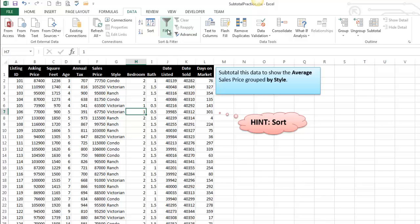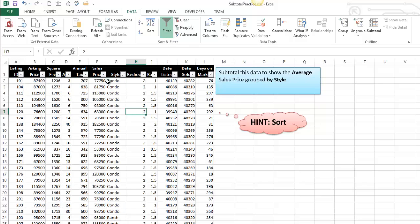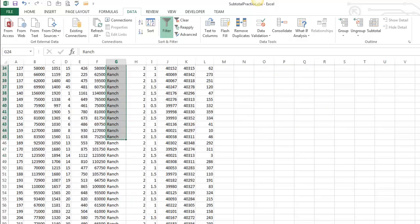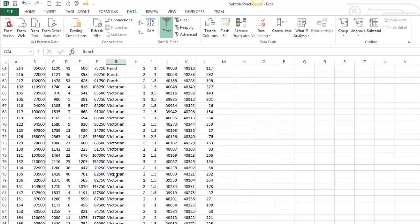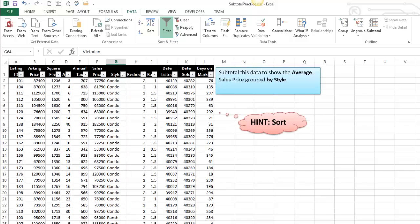So I like to sort with filters, so I'm going to apply filters. And it doesn't matter whether I sort it in ascending or descending order, it does not matter. I just need to get all the condos next to each other and all the ranches next to each other, and all the Victorians next to each other. So I have to sort based on the group by.